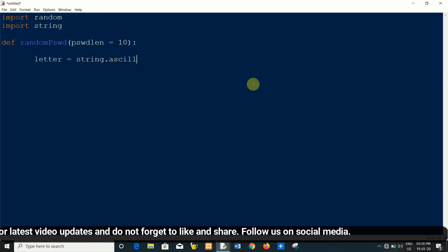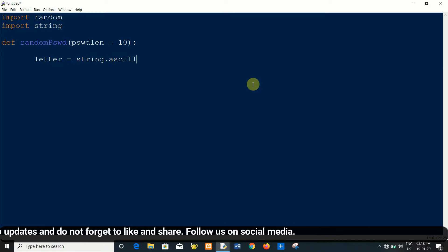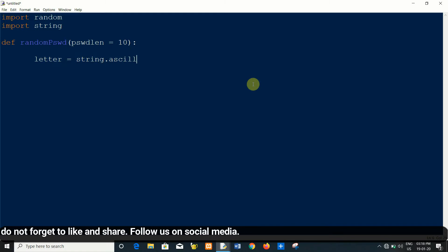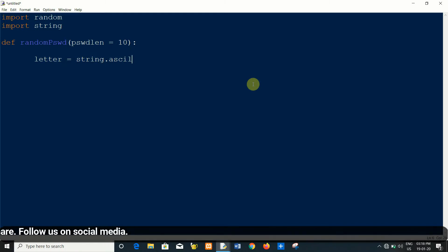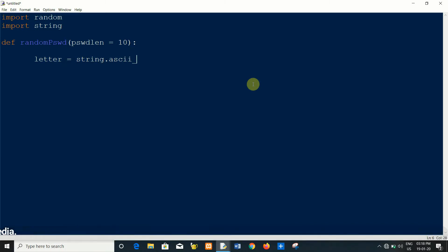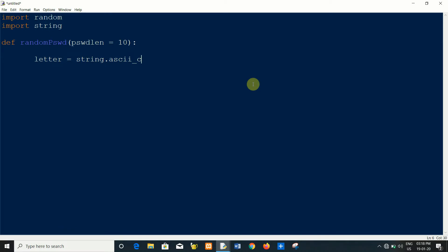ASCII lowercase. You can use various methods, string methods or functions. I am using lowercase, you can use uppercase or mixed in many ways.